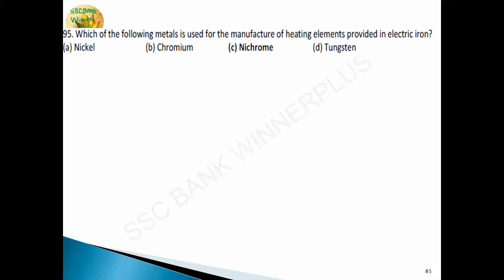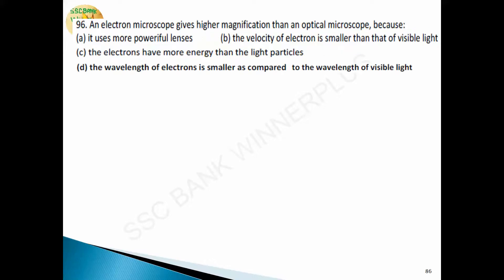Question 95: which metal is used for the manufacture of heating elements in electric irons? Answer is option C — Nichrome. Nichrome is used for manufacture of heating elements. An electron microscope gives higher magnification than an optical microscope because the wavelength of the electron is smaller compared to the wavelength of visible light — answer is option D.